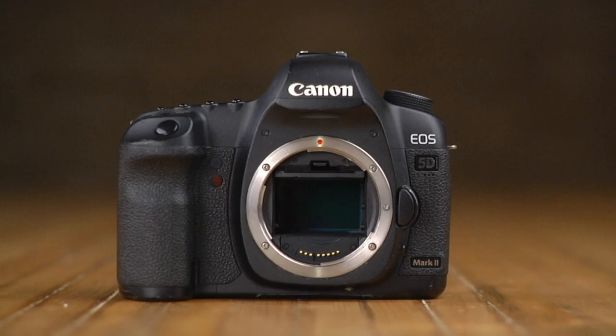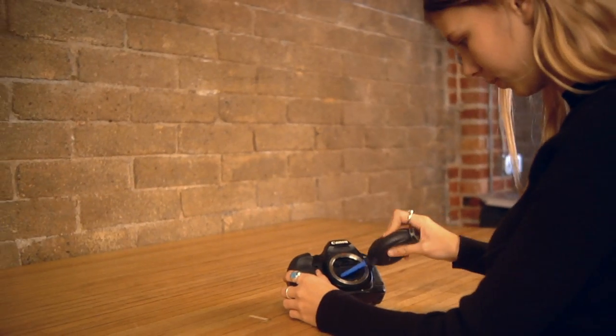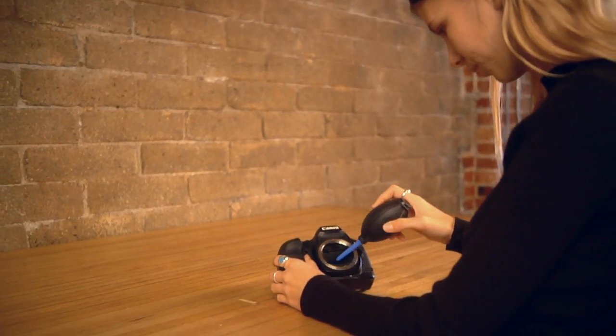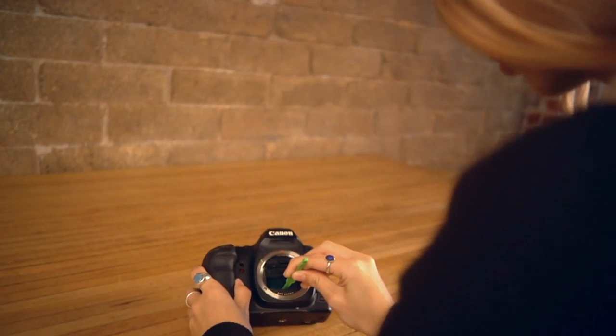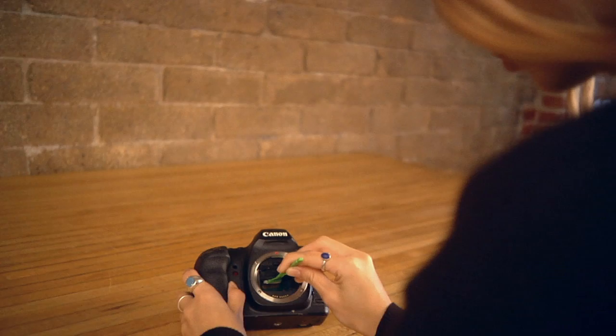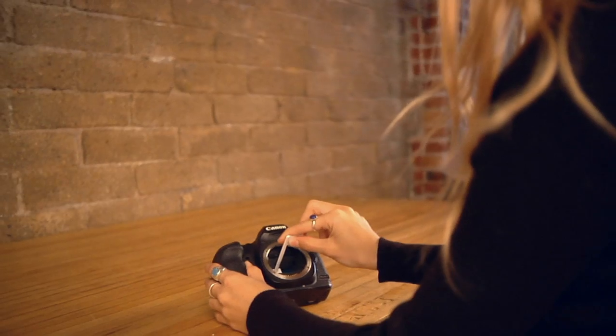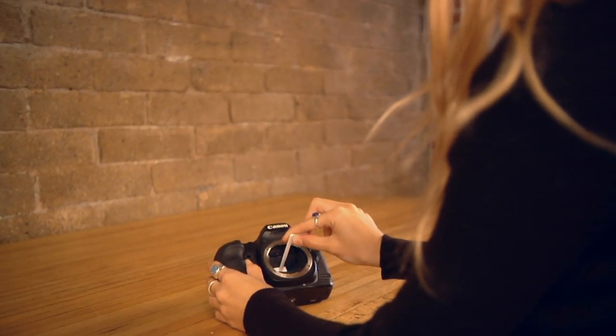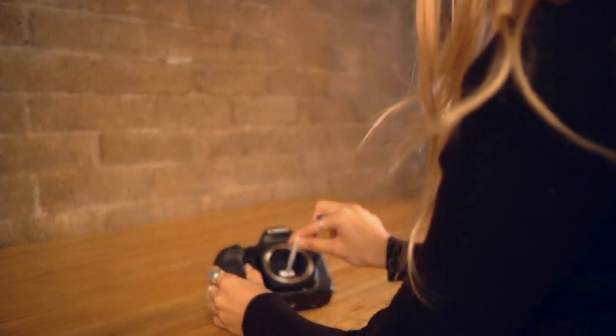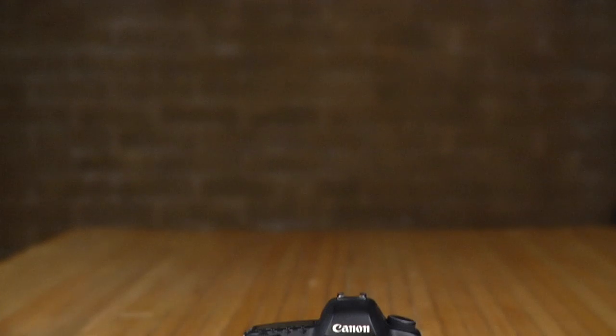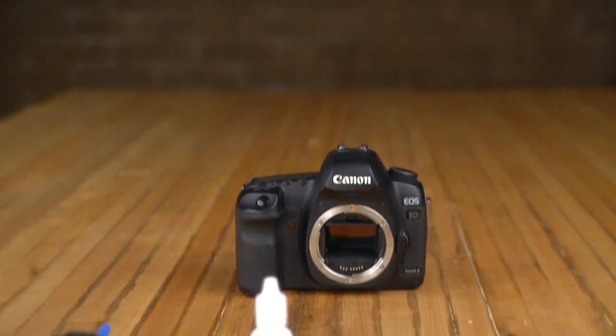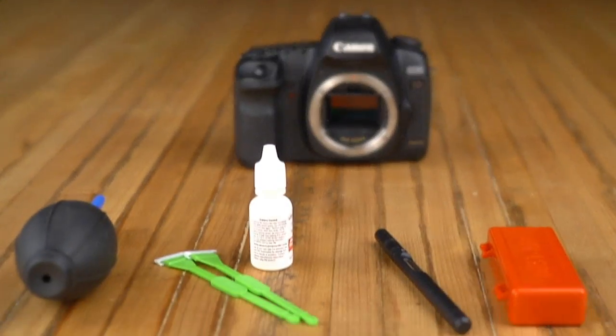Several methods already exist to do this: blower ball, wet swab, sensor cleaning pen, silicone-based dust grabbers, but not one method exists that works by itself every time.